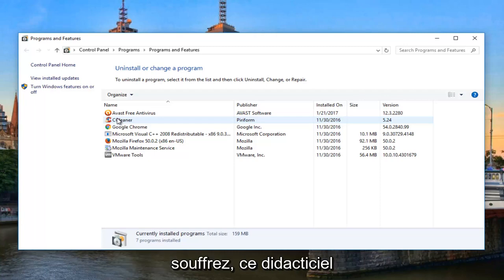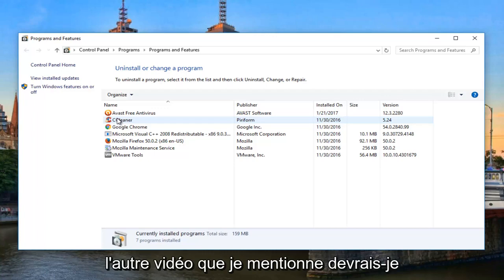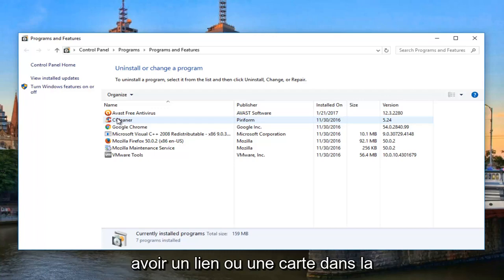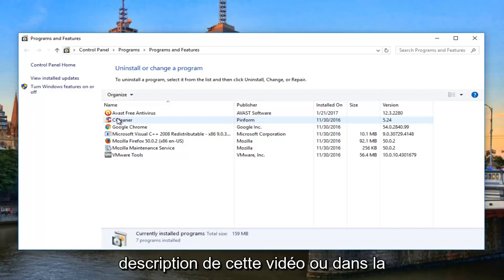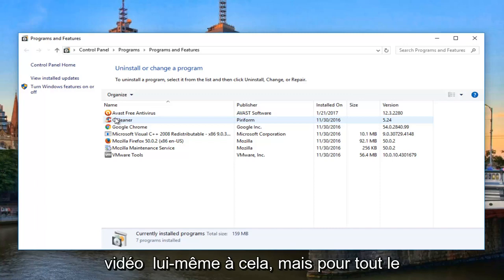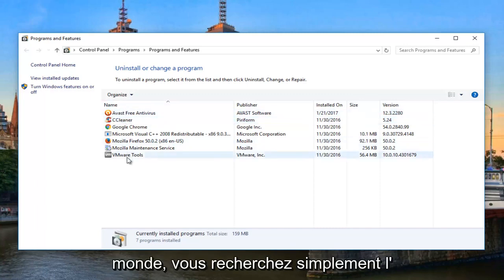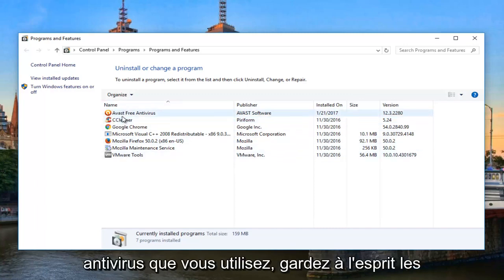So if you guys are suffering from that, this tutorial is not going to help you with that. However, the other video I'm mentioning should. I should have a link or a card in the description of this video or in the video itself to that. But to everybody else, just look for whatever antivirus you're using.